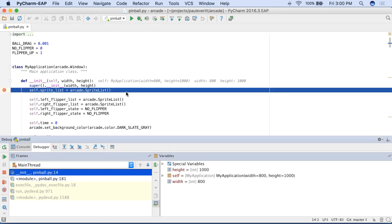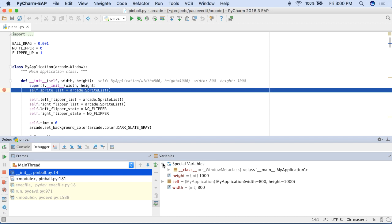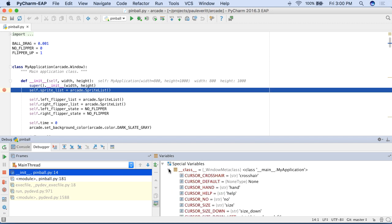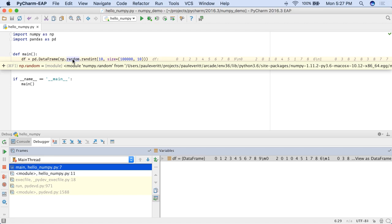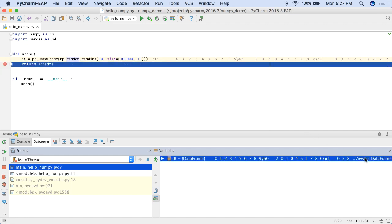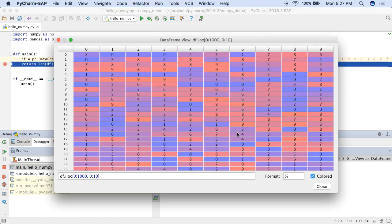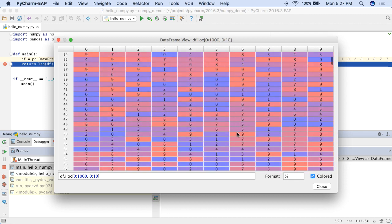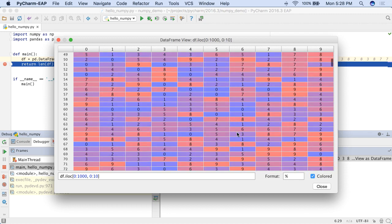The debugger's special variables view focuses on your application by moving rarely used information to a subtree. Next, numpy arrays or pandas data frames can be viewed straight from the debugger.